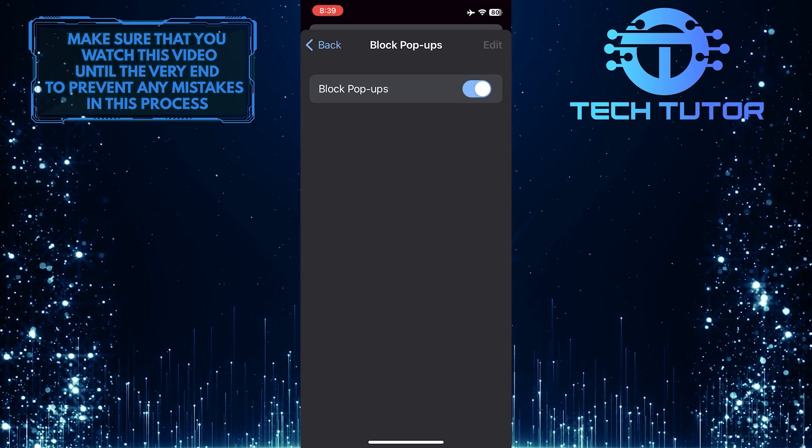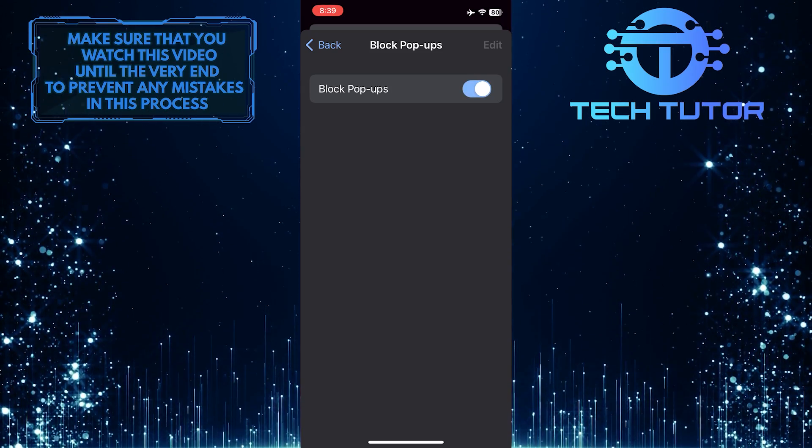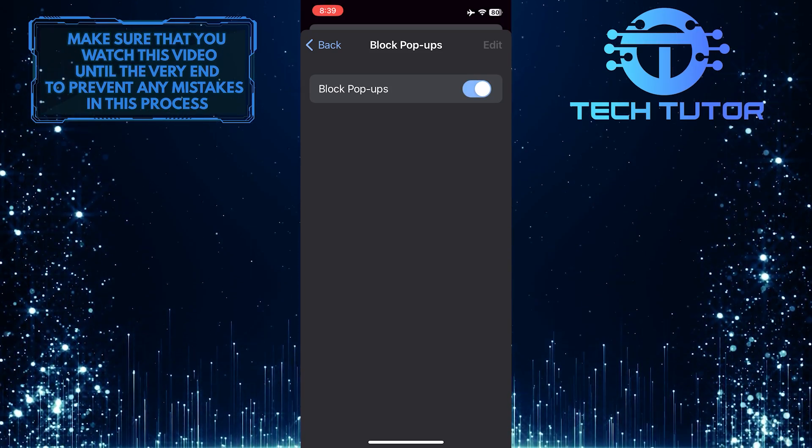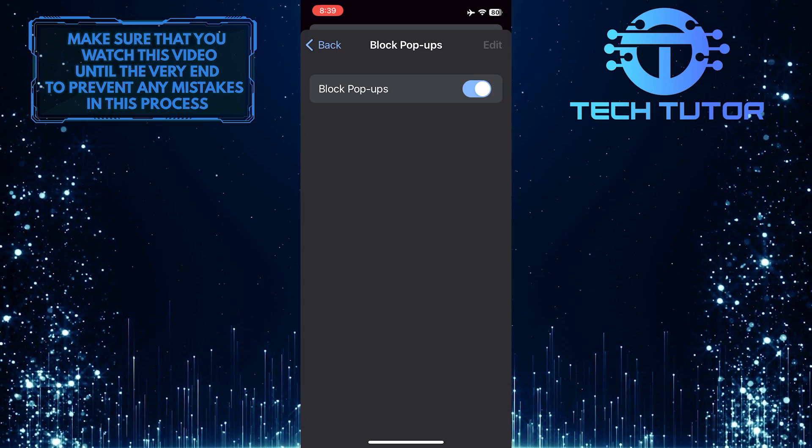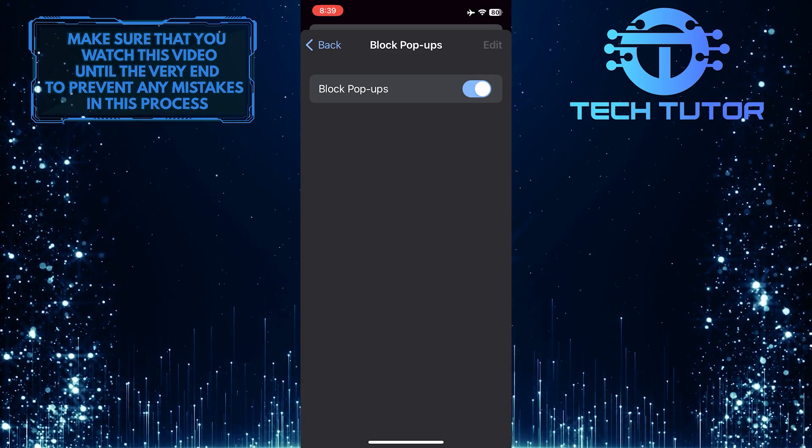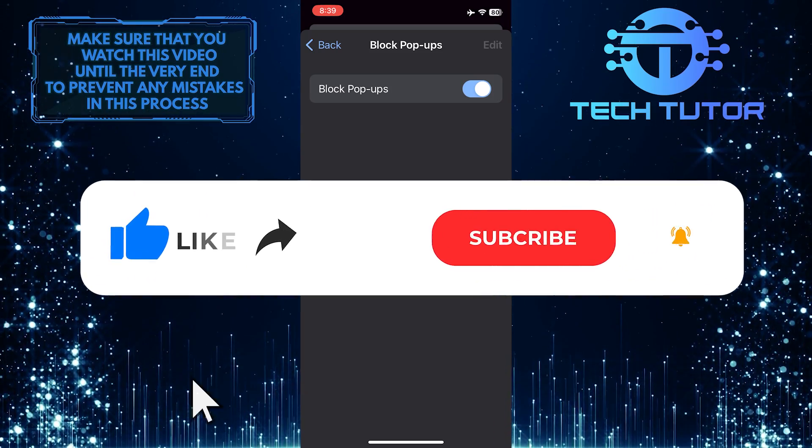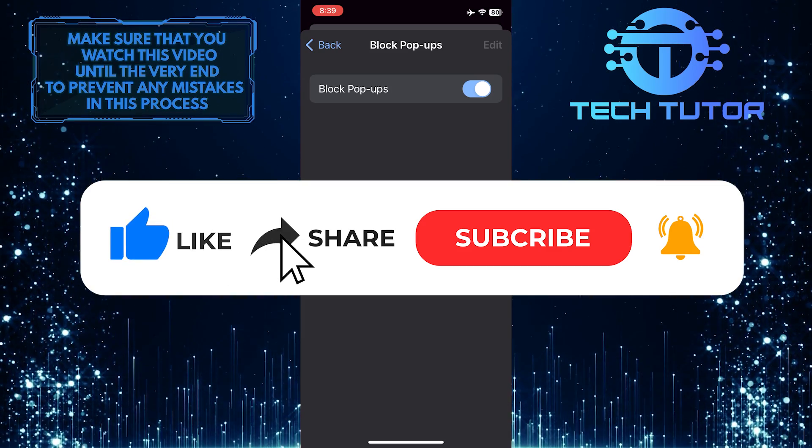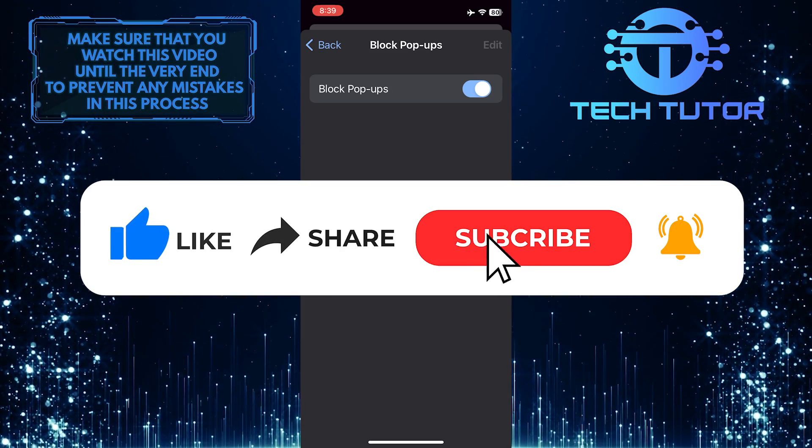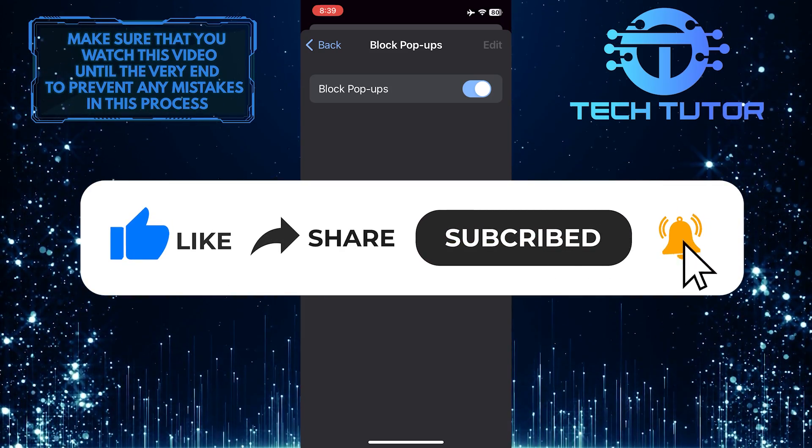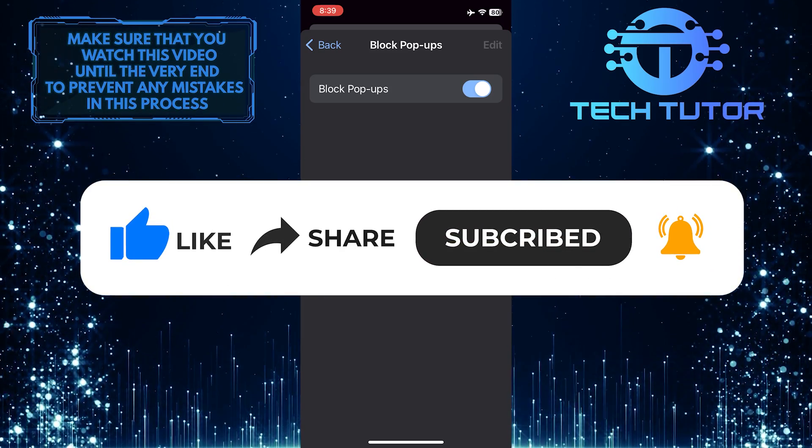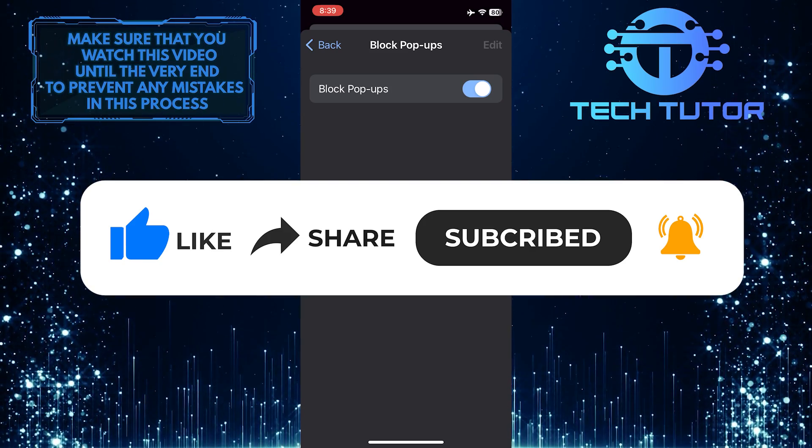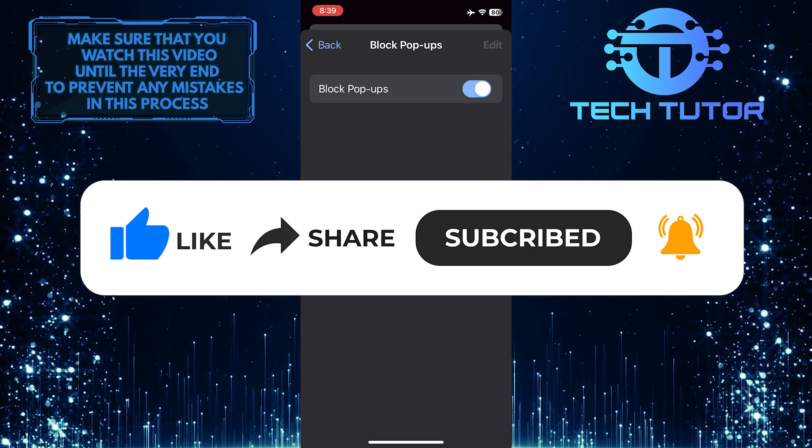So that wraps up this tutorial. If you have any questions about this whole process, please let me know in the comments section below. And if this video helped you out, please give it a big thumbs up and subscribe to this channel for more tutorial videos like this one. Thank you so much for watching, and have a good day.